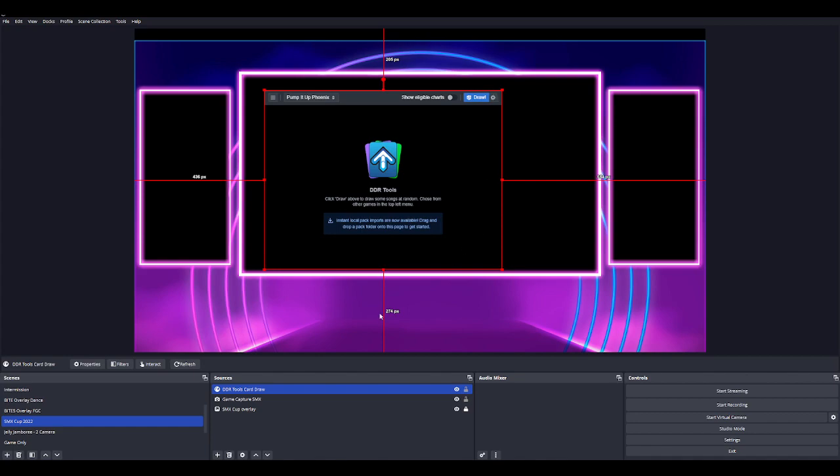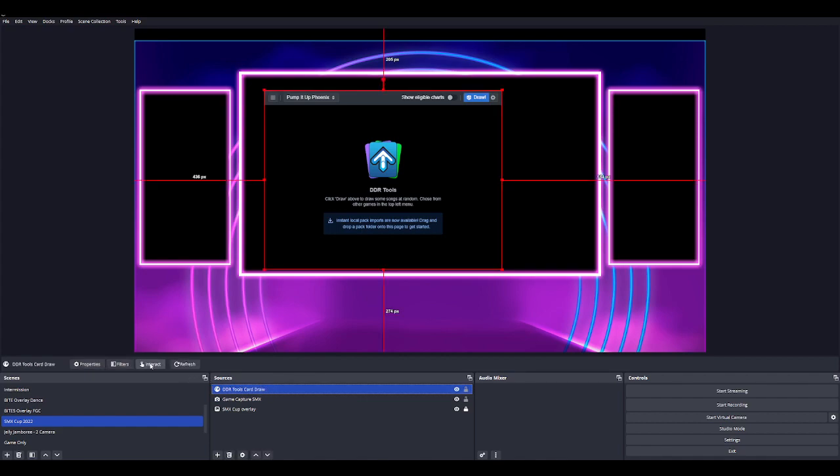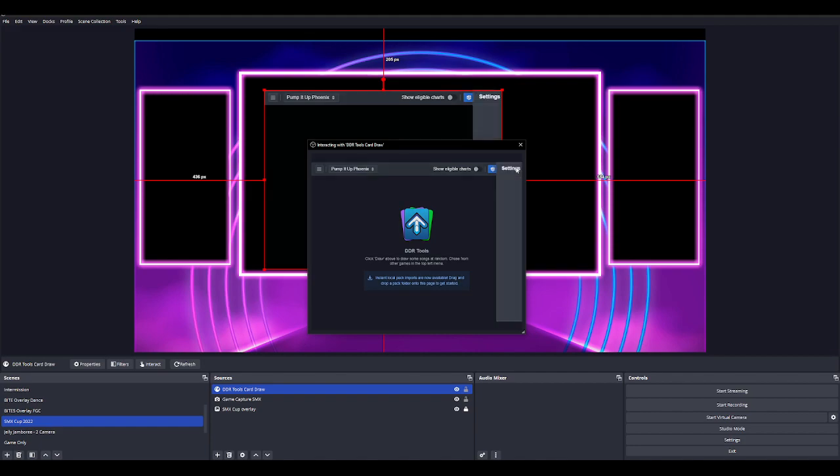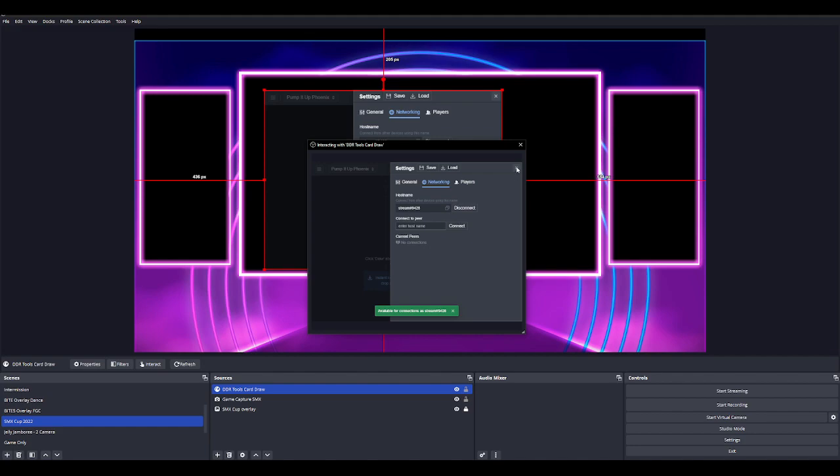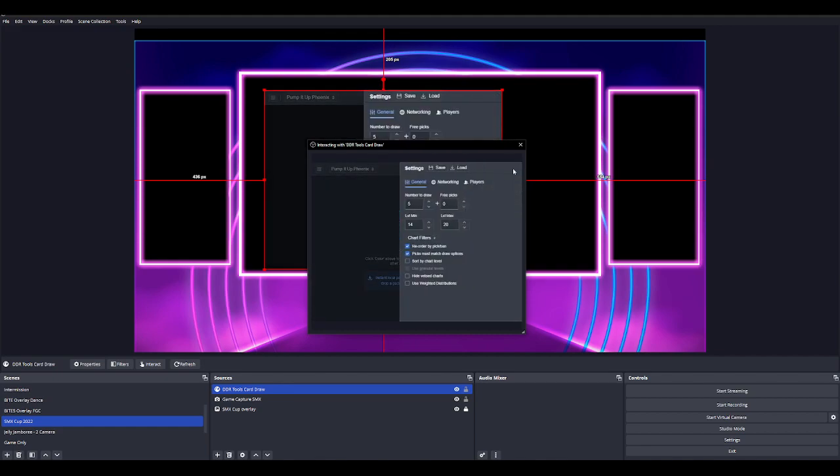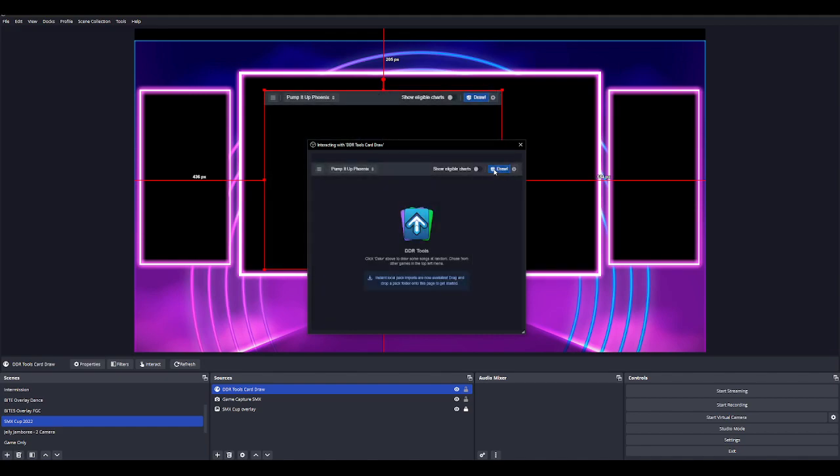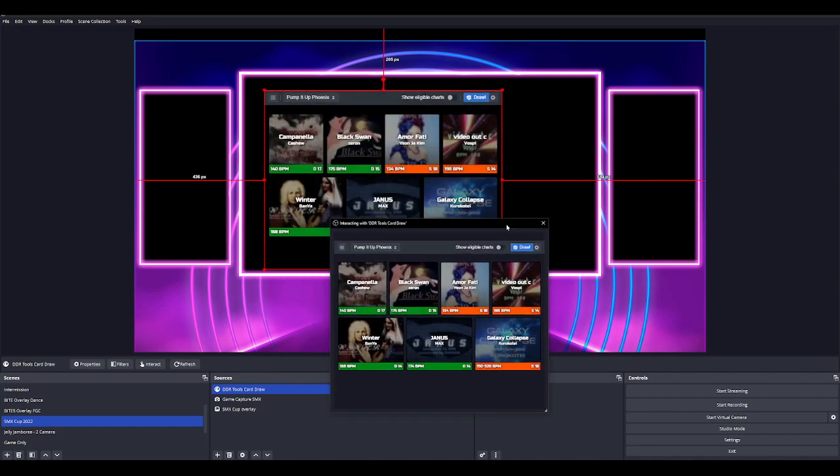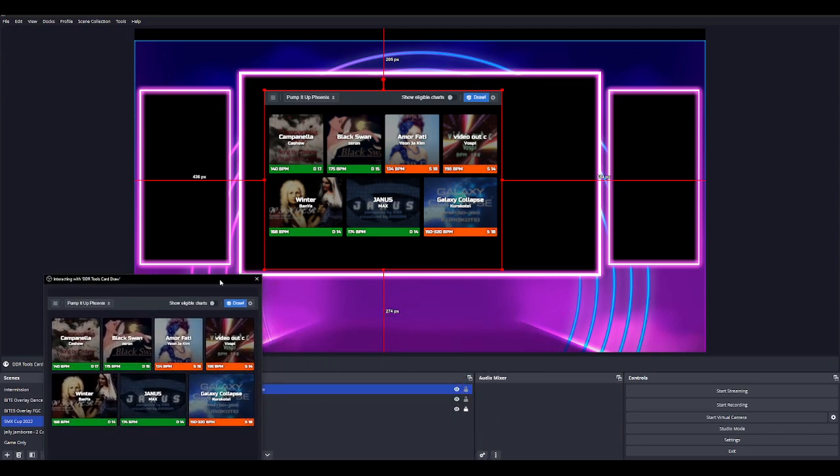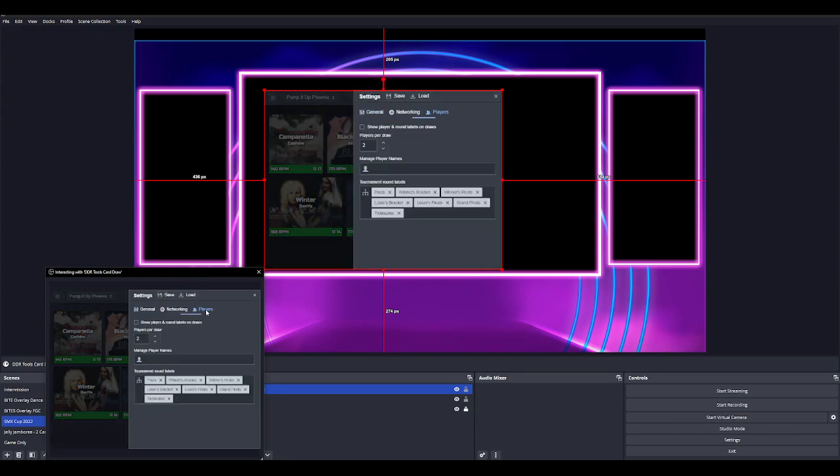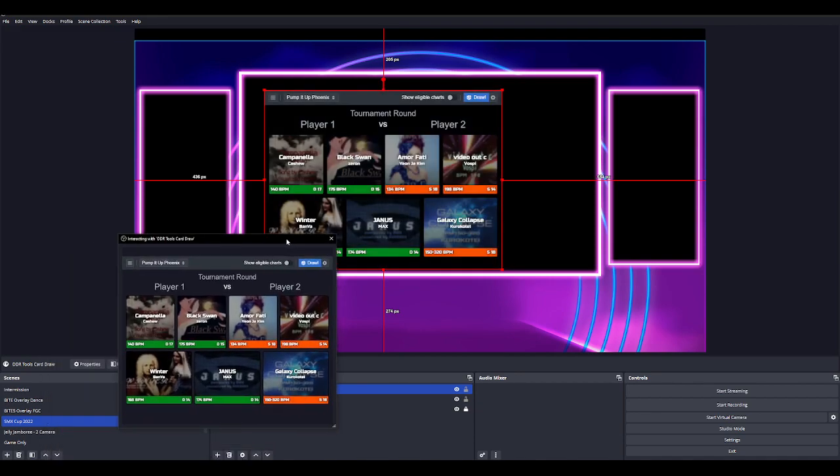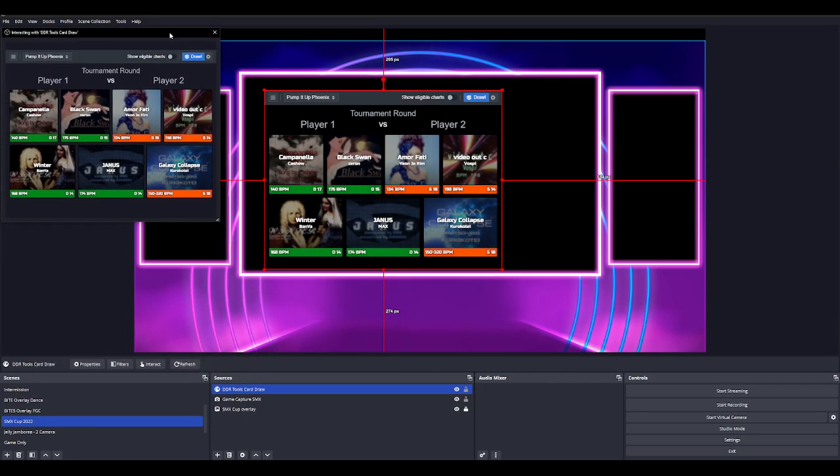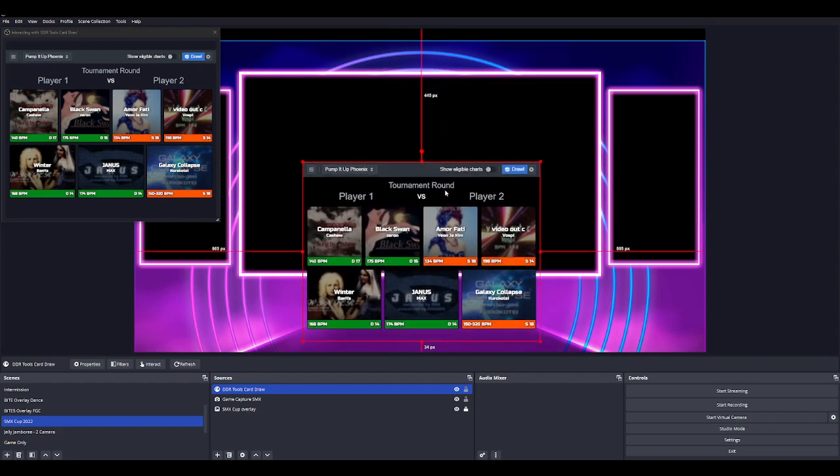So I'm going to right click interact. Optionally if you left click on it, it also shows up right here as well. I'm going to create a host name, so let me just call this stream. Stream 9428 is my PC's name. Then what I'm going to do is draw seven songs because that's the number of songs that's going to appear on the screen. If you look at it, it's a little bit boxed up right now. It depends on how you want it to display on the stream. I forgot to click on show players and round labels and draws. Once I'm done with the interact window, I'm going to move it off to the side for now, so it's in the corner.